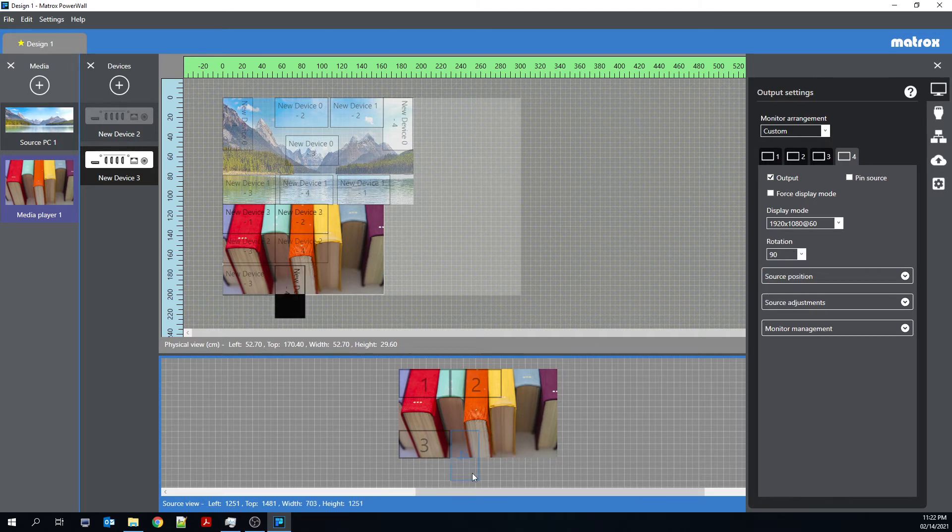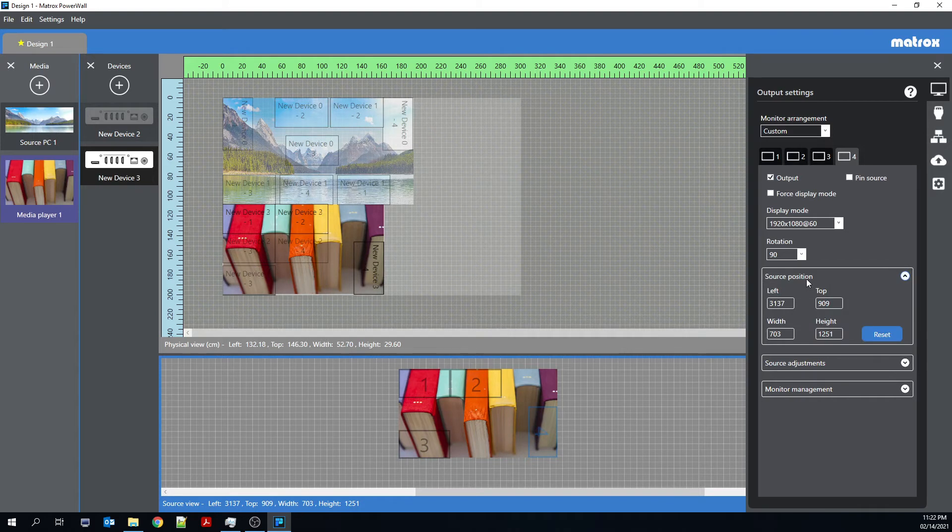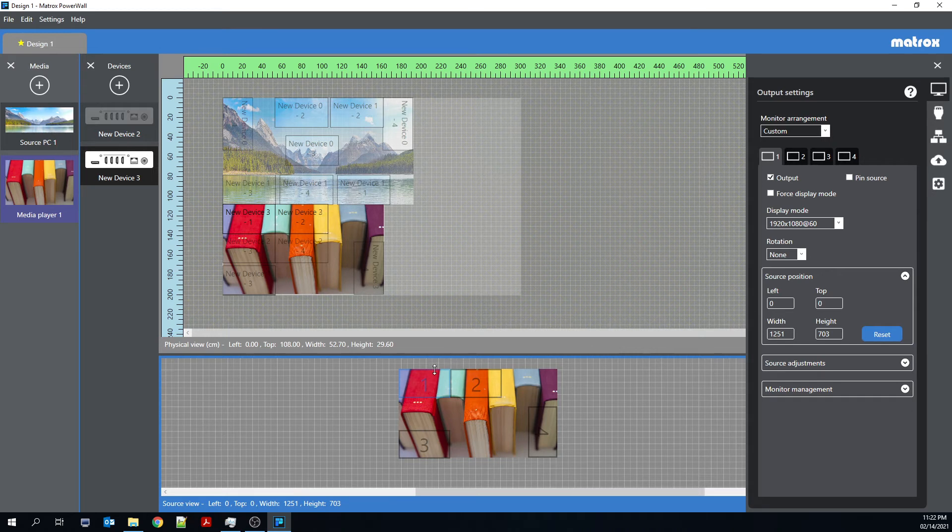So if I were to rotate this 90 degrees, I could go ahead and move that. I could change the source position. So right now, output one, for example, is at .00 of this input canvas.